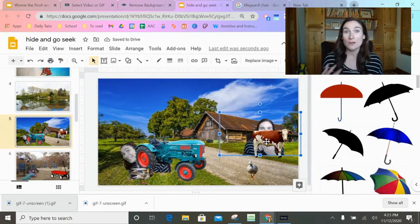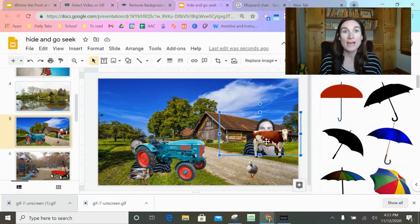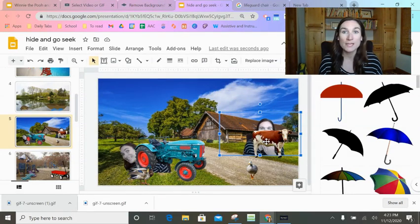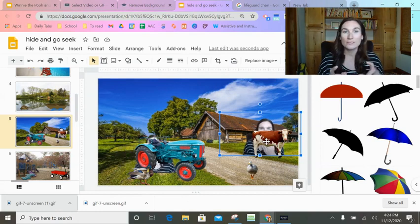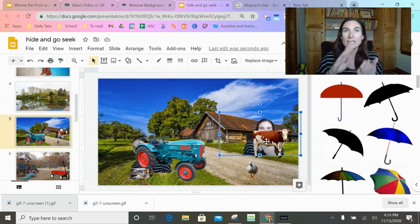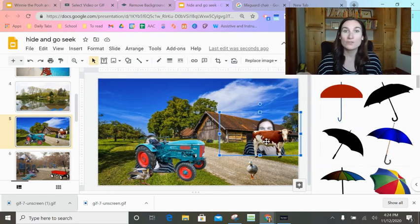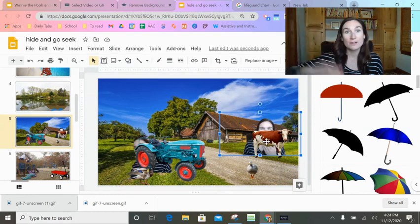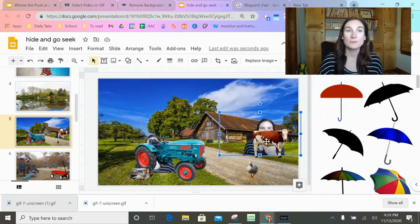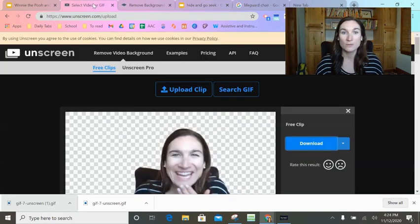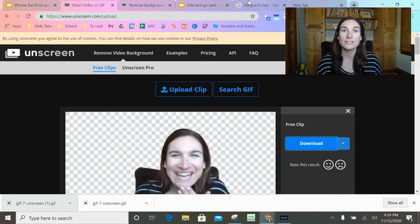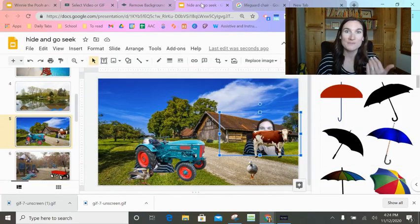You can also involve your student in this — have them act out some things. What I did today was, in my Google Meet, I pinned my student so his video was really big, did Screencastify to record the screen, and then I was able to upload that into Unseen and turn him into a GIF.